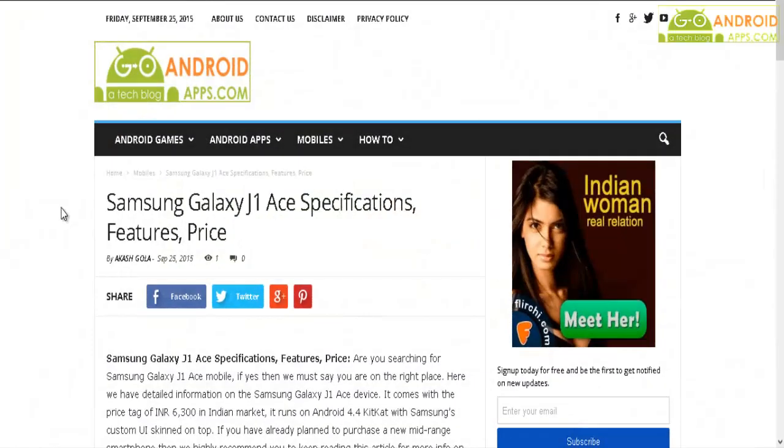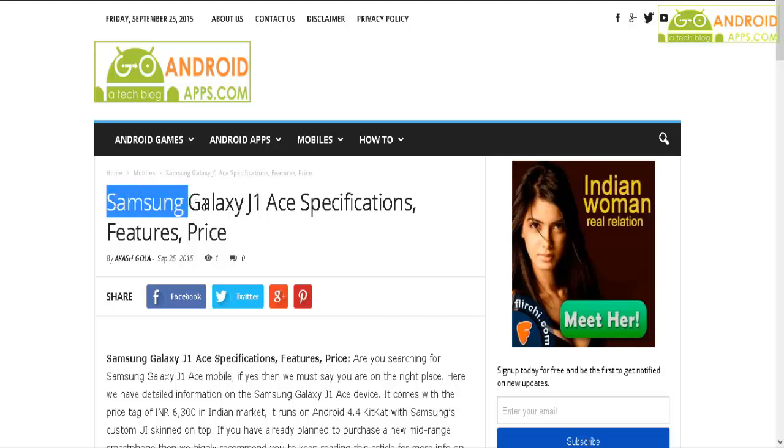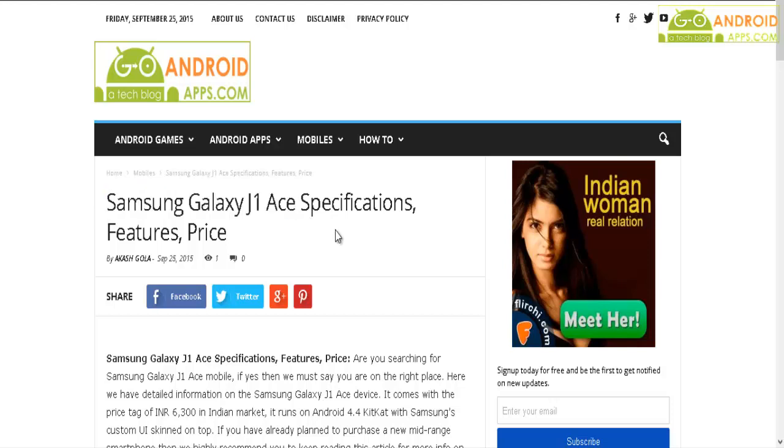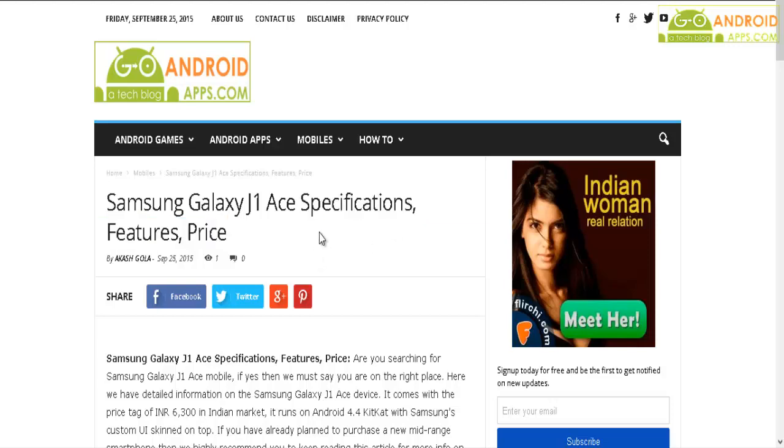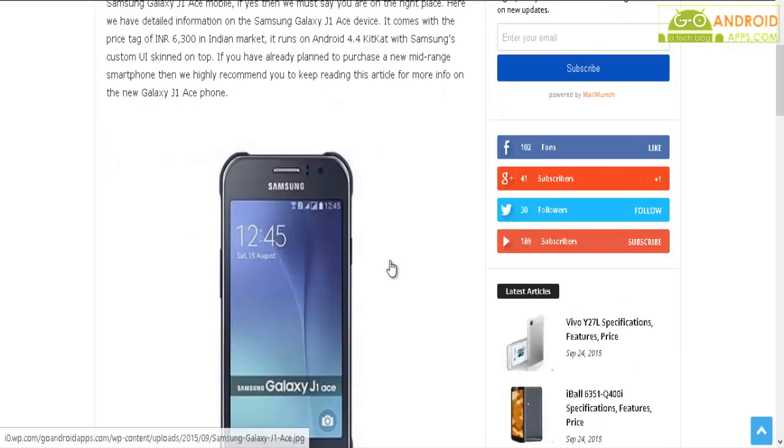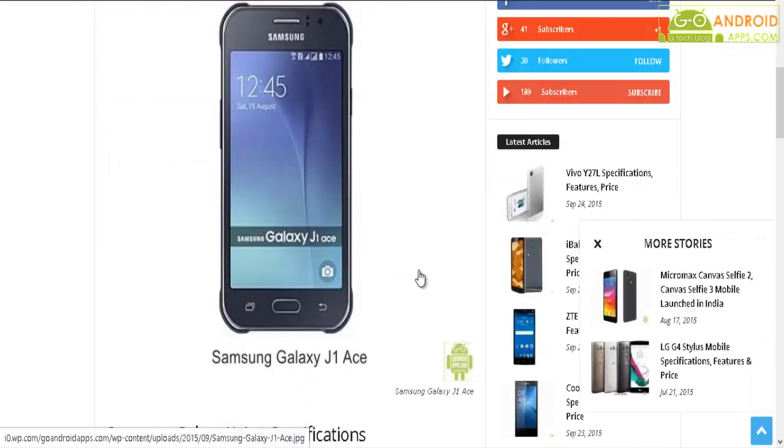Hi YouTube, welcome to GoAndroidApps.com YouTube channel. In this video, I'm going to review the new Samsung Galaxy J1 Ace smartphone. If you are planning to purchase it, then I highly recommend you watch this video to know the specifications, features, and price. So now let's roll this video, hope you enjoy it.